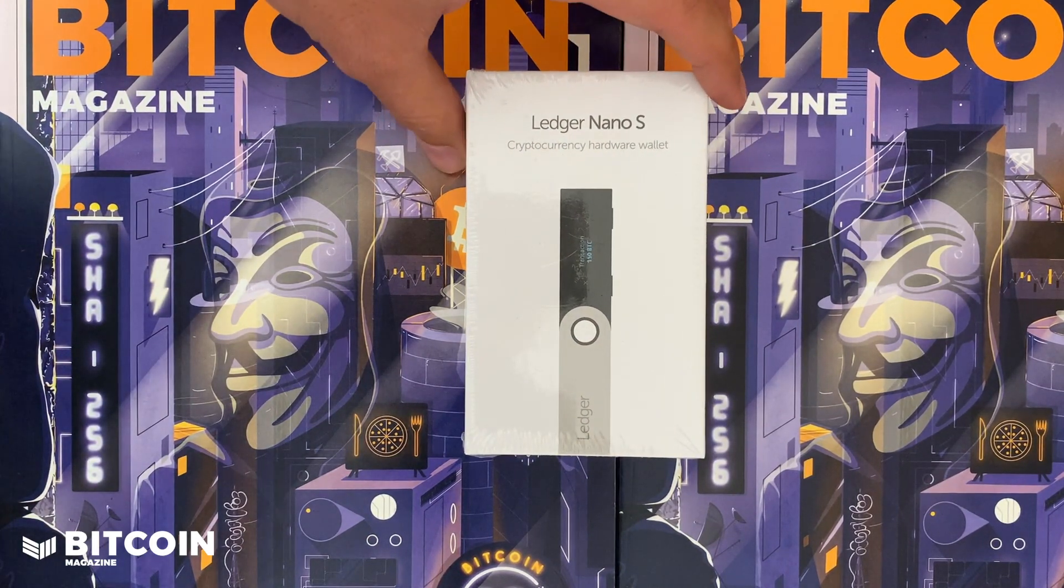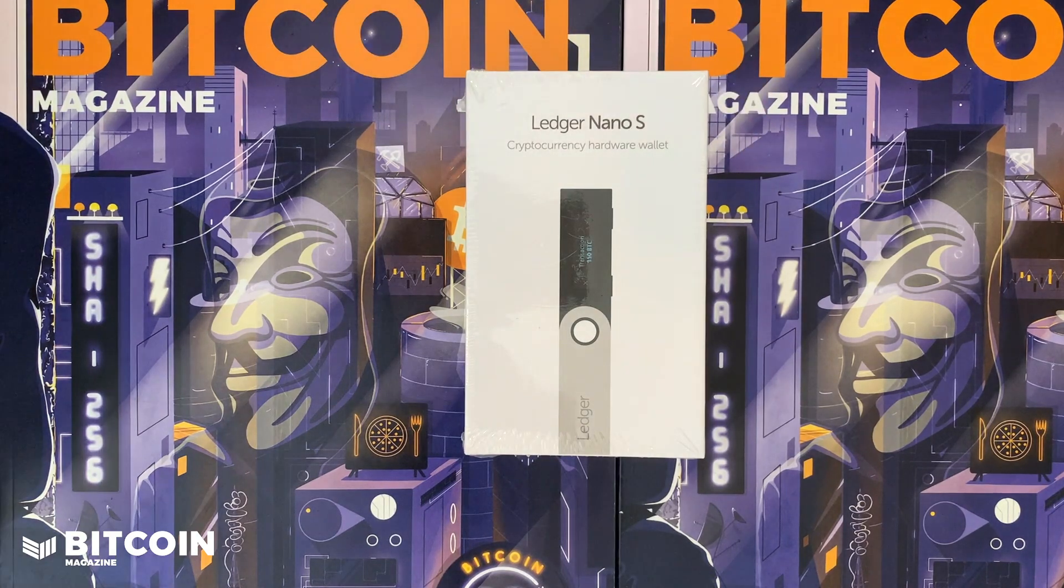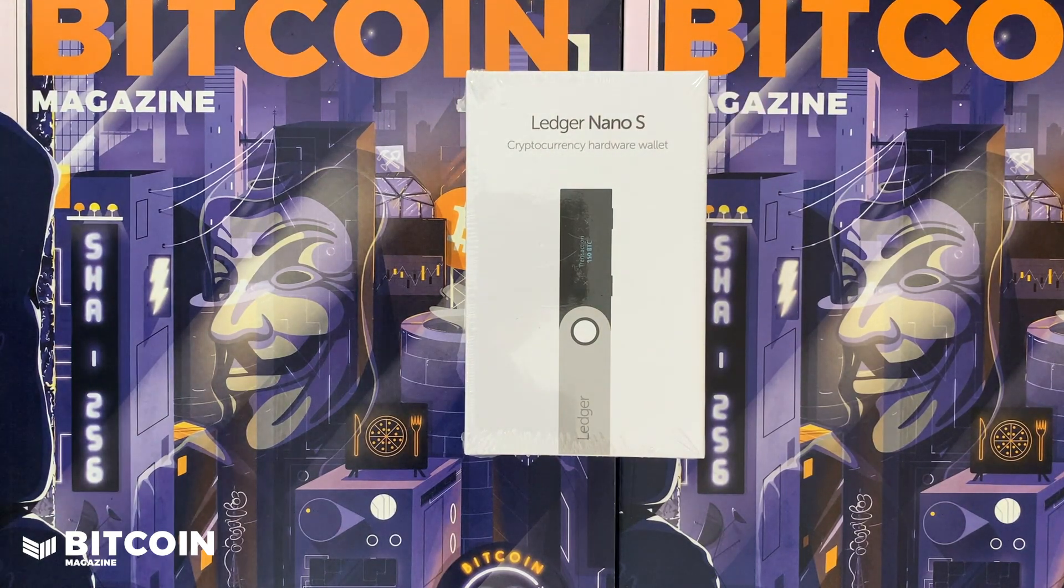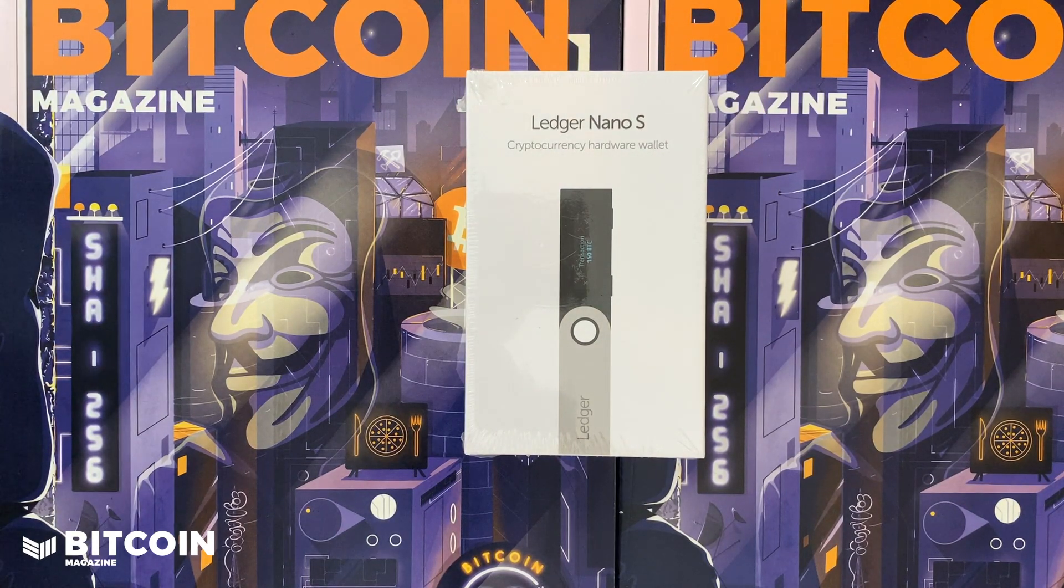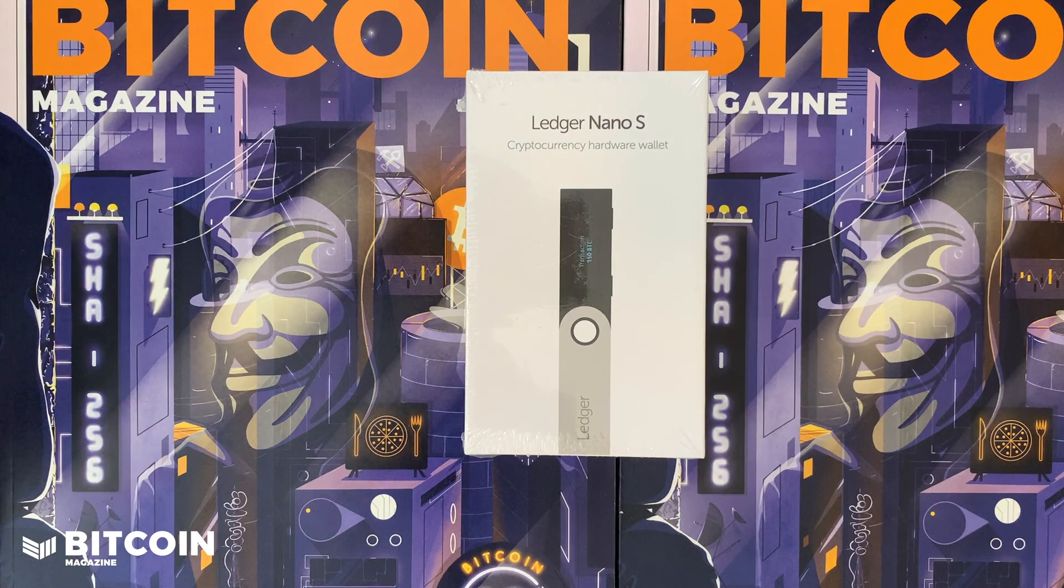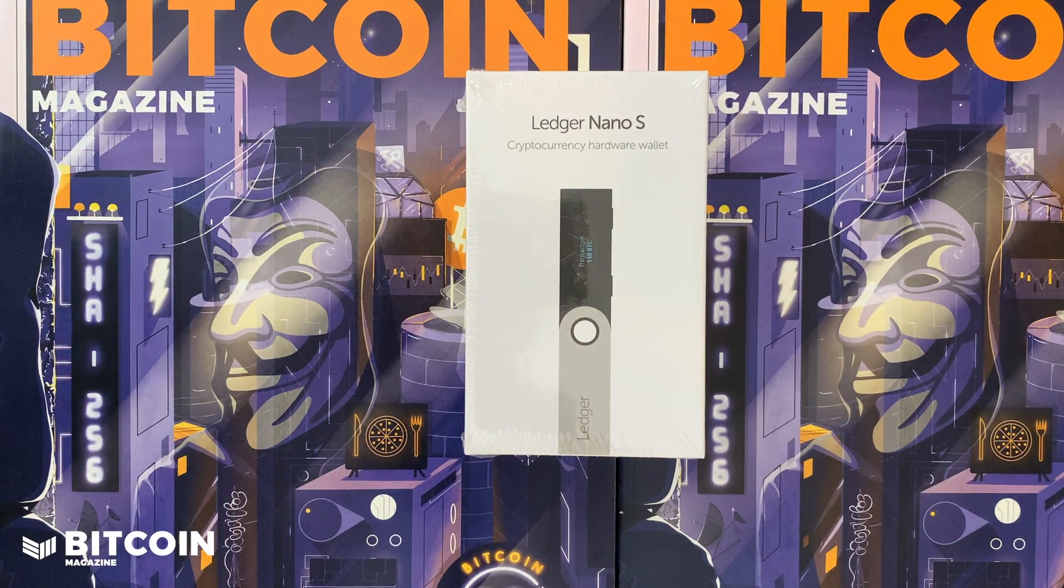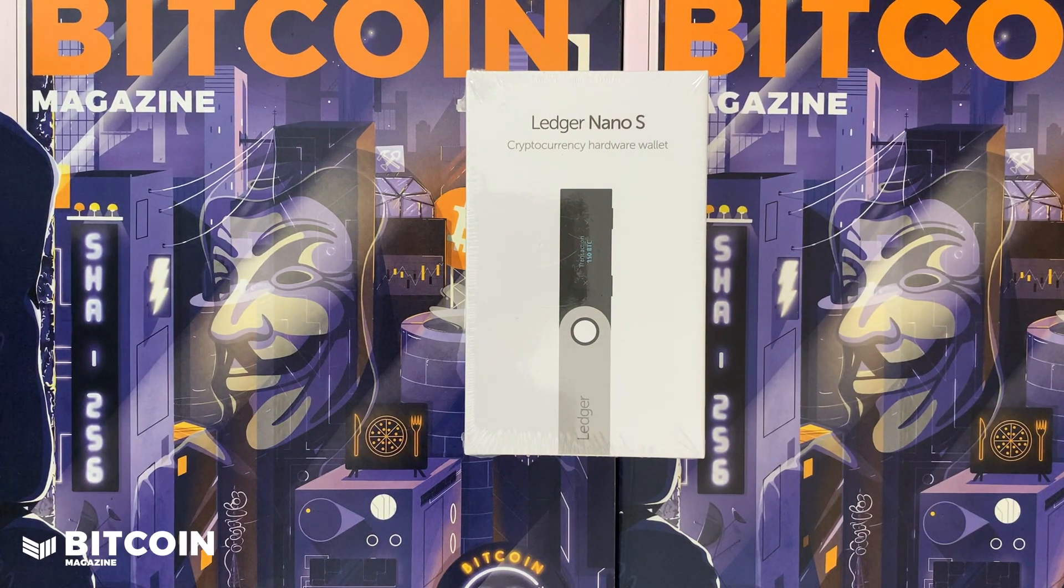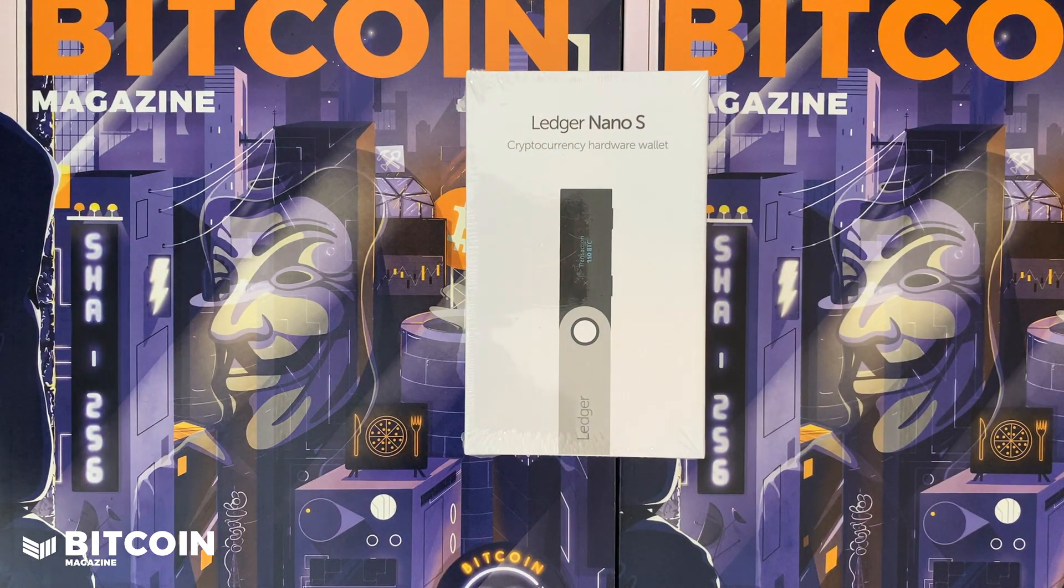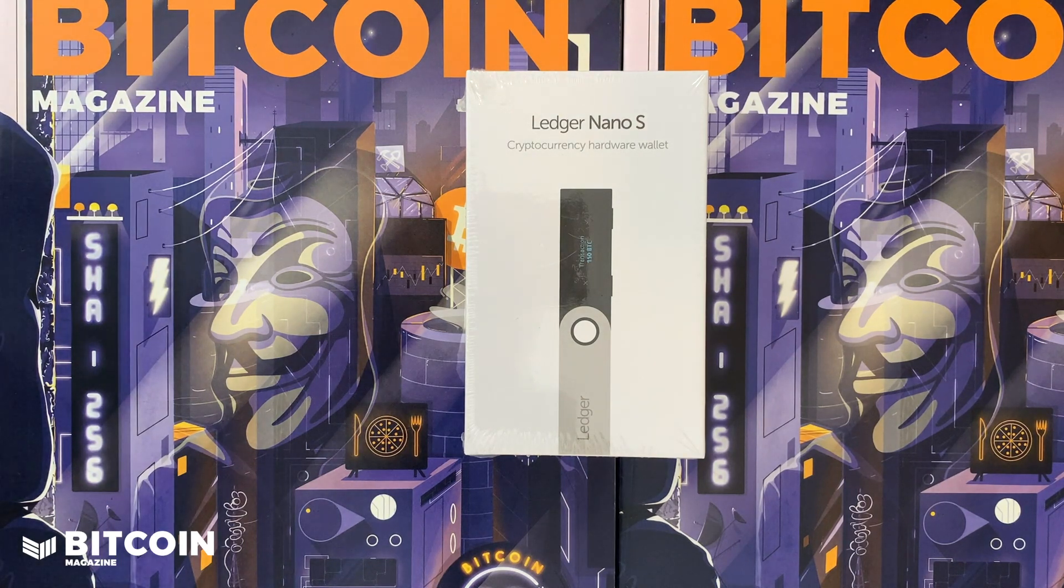In this video I'm going to unbox the Ledger Nano S, set it up on Ledger Live, and then show you how to use it while minimizing the amount of privacy that you leak.